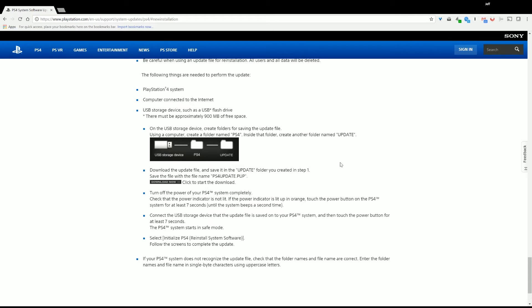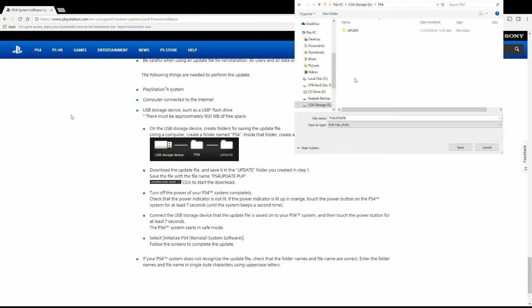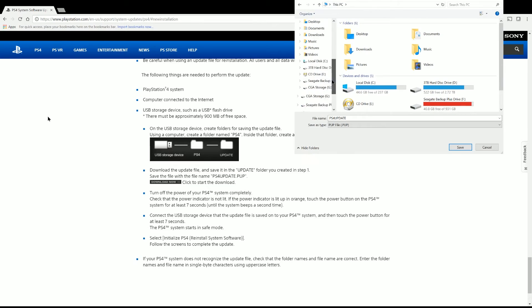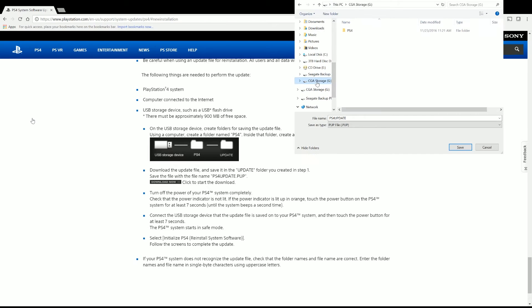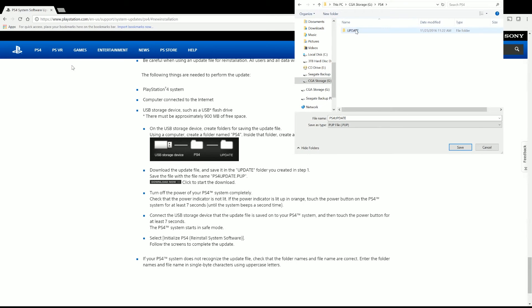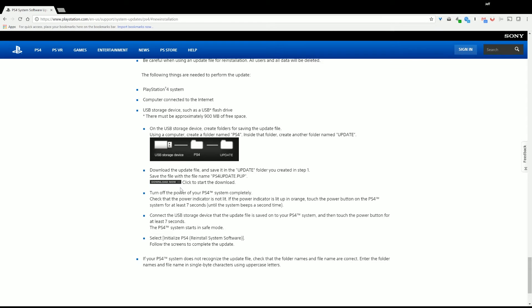So here's my storage device, and I created this PS4 folder, and I created Update. I just hit New Folder right here, Update, and now, PS4Update.PUP, Save, and that's going to start installing.